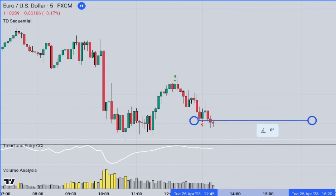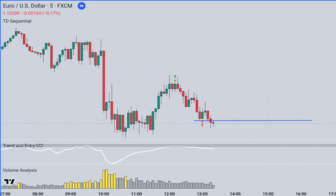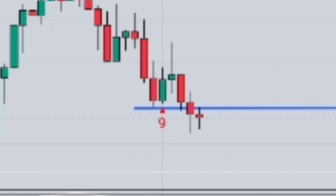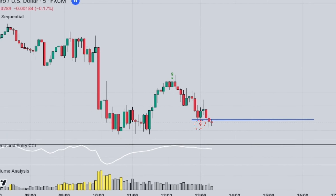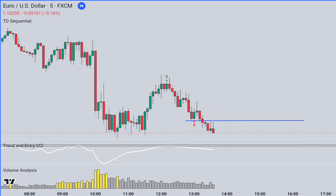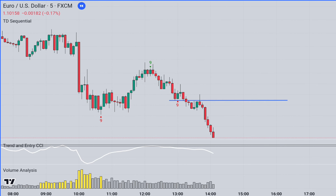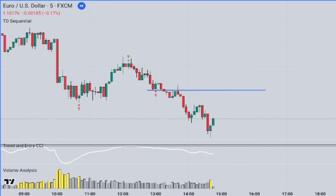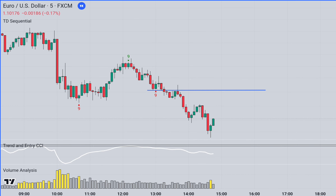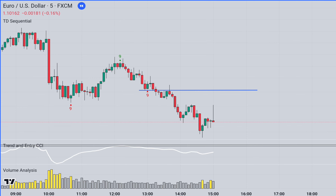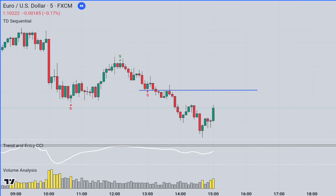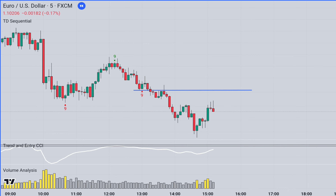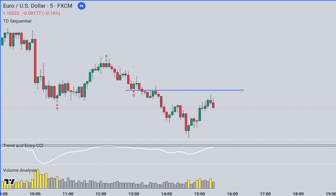Now let's take a look at an example of a short position. Rule 1 for a short position: the TD Sequential Indicator must display a red 9 number below the candlesticks. Rule 2: during the formation following the candlestick with the number 9, the Trend and Entry CCI indicator should be below the minus 15 line, and the trade should be entered with the closing of the first red candlestick that corresponds to the yellow column of the Volume Analysis Indicator.